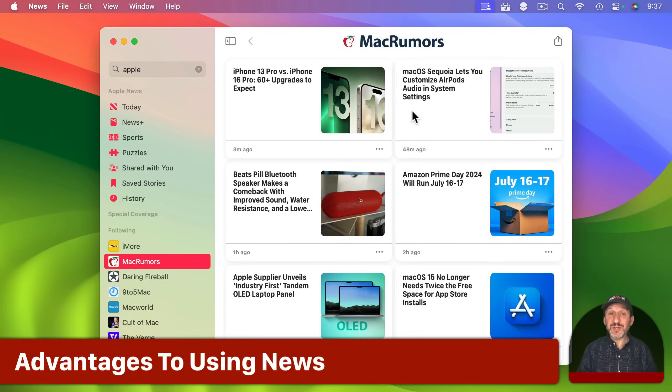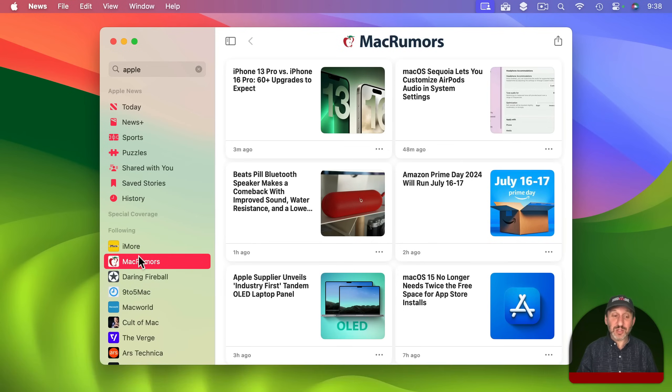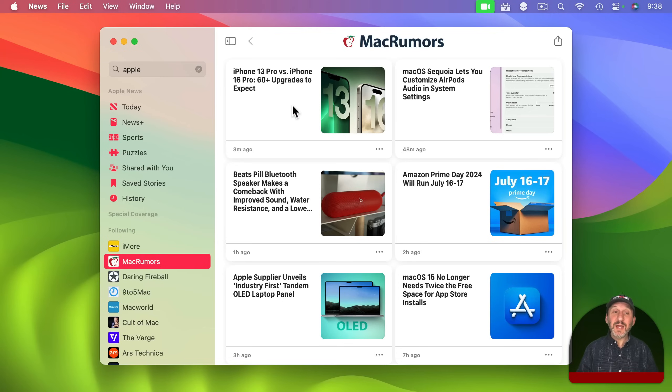Now what's the advantage to doing this over going to the website for that source? Well, first thing is aggregation. You're bringing together all of these news sources. You don't have to go to all these different websites.